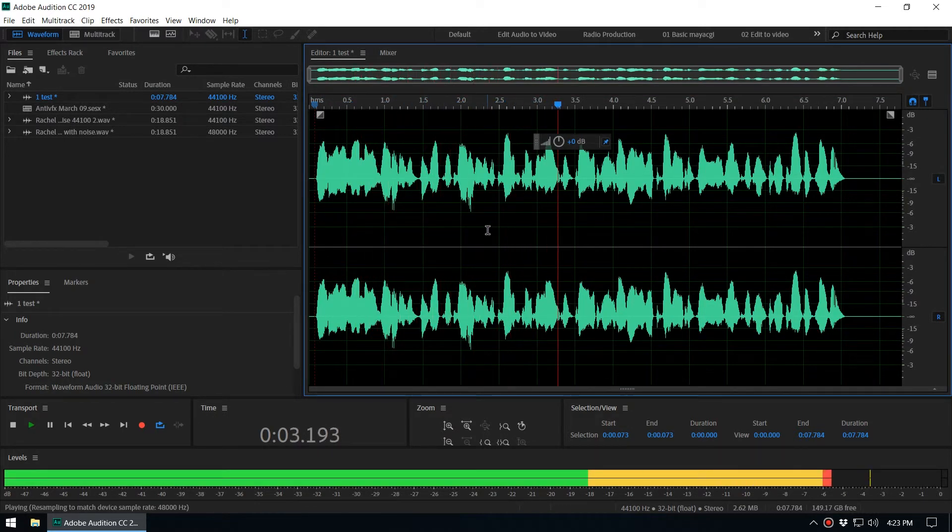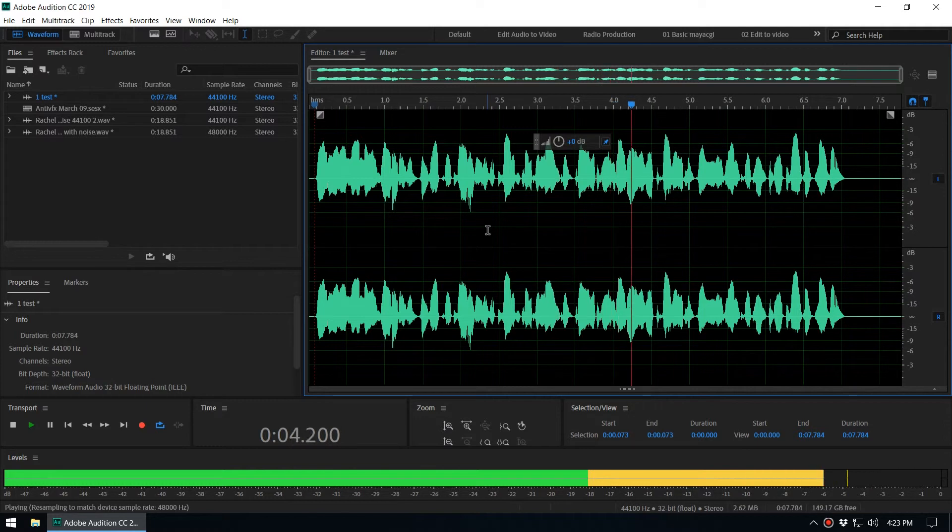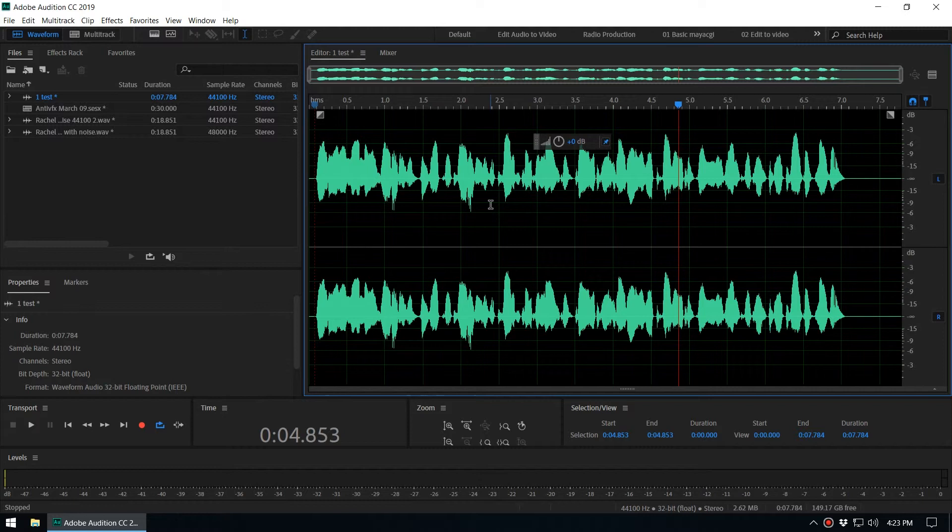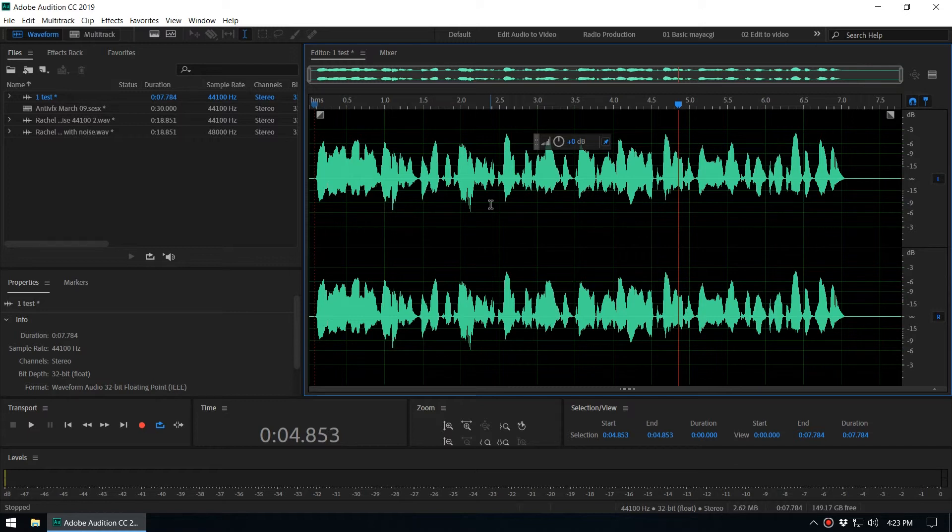Right, so this is how you generate speech inside Adobe Audition. And we can use this as a temporary voiceover until we get the final voiceover, and we can continue the editing. So this is how you do it.